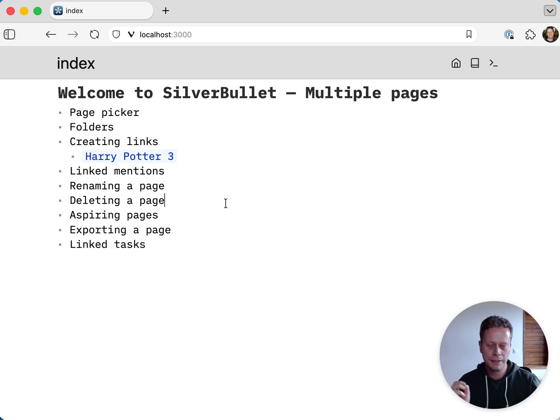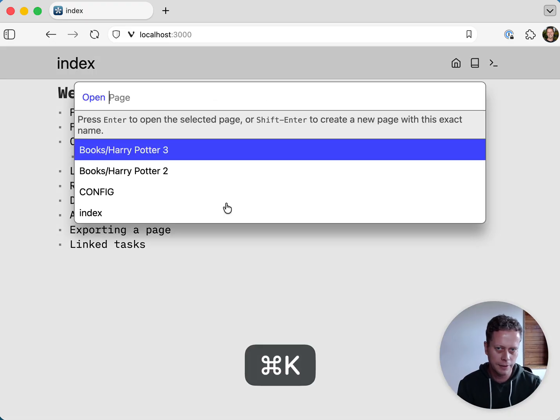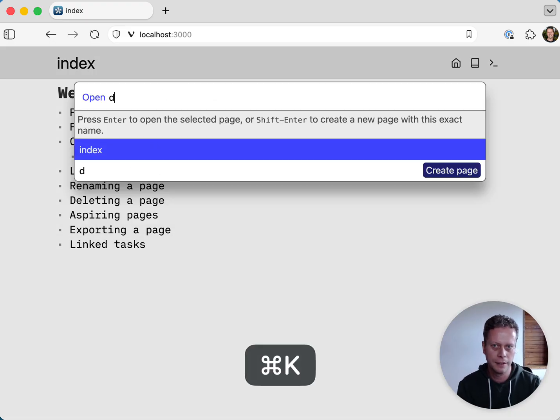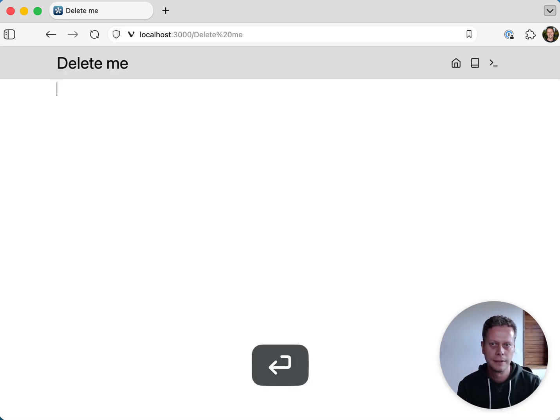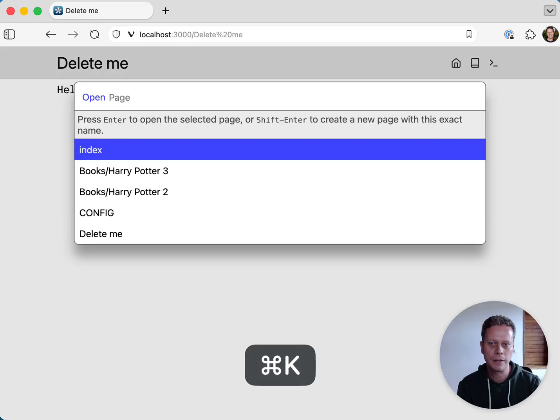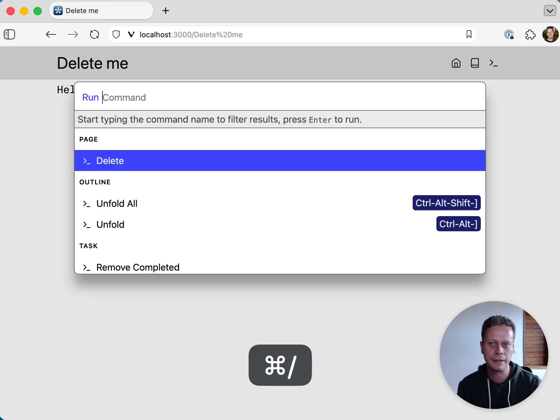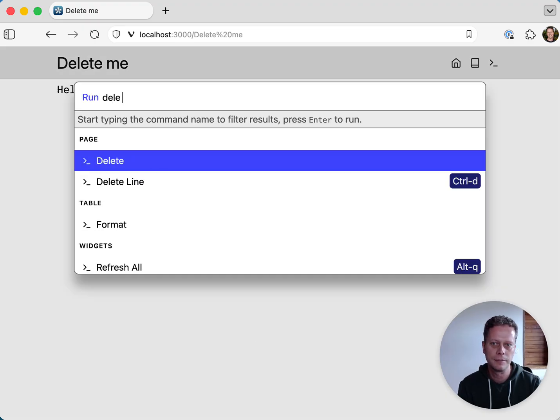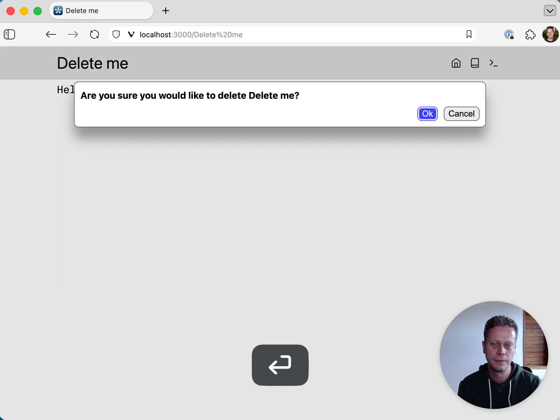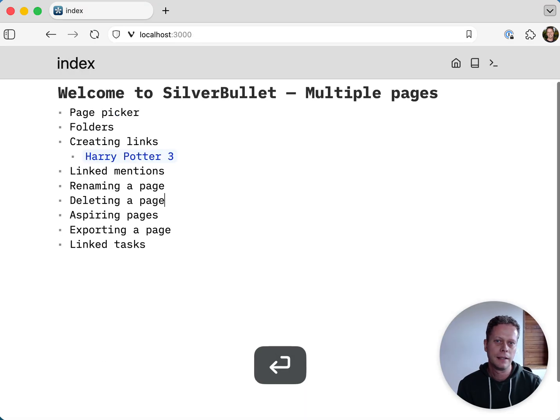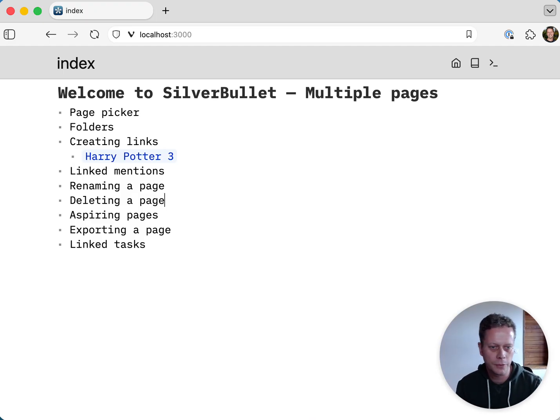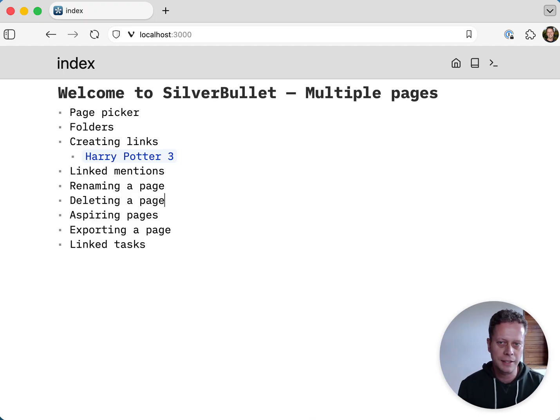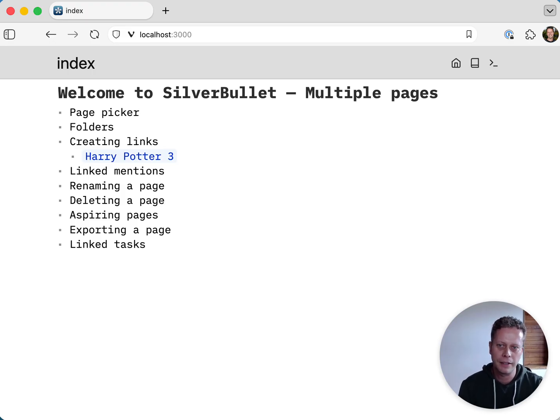So that's one thing. So that's the link mentioned. We did renaming. We can also delete pages. So let me create another page. Delete me. Hello. So now we have delete me page and then I can run the command delete page. It deletes that page and then it moves you back in history of the page where you were before you actually were visiting the delete me page.